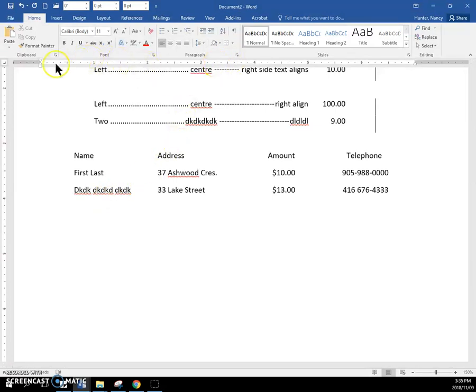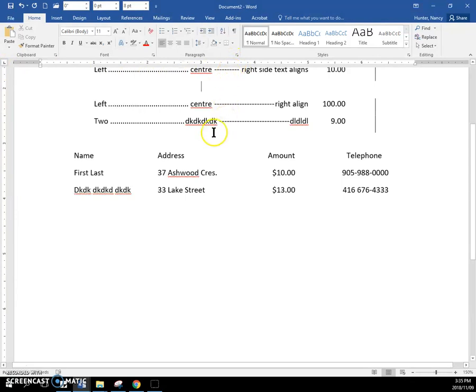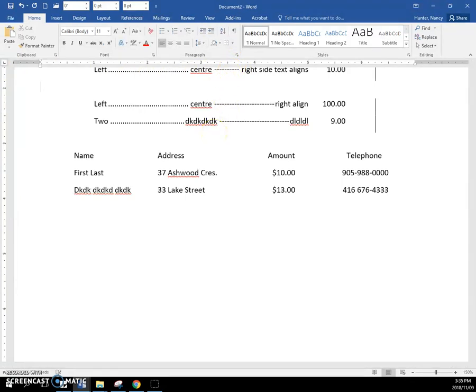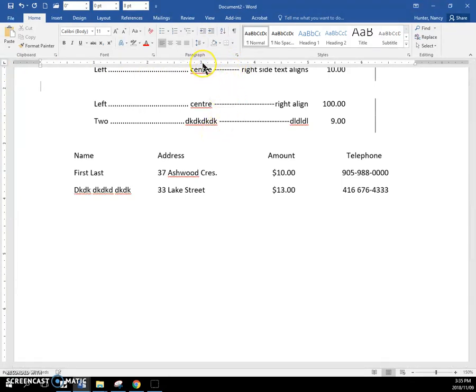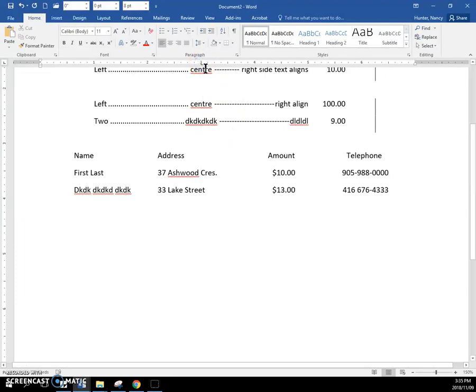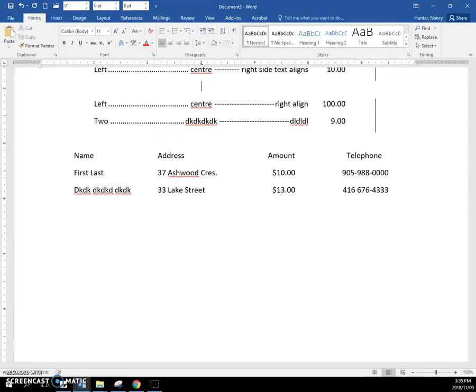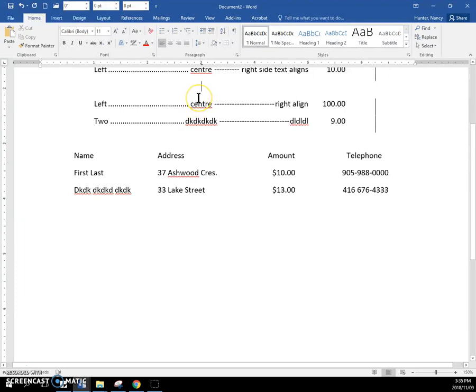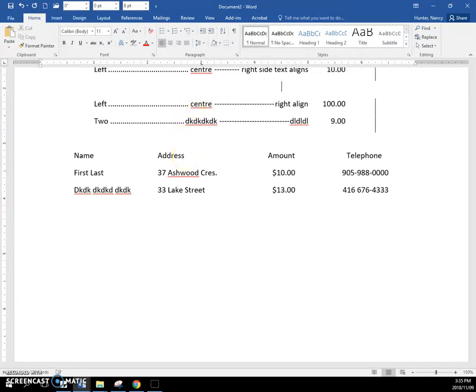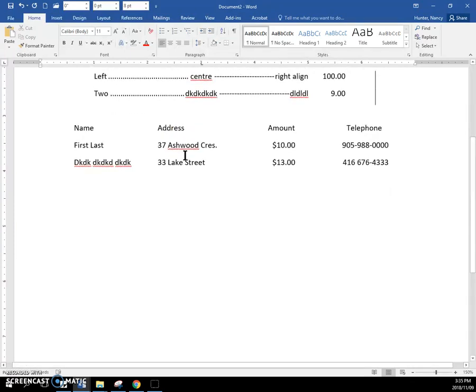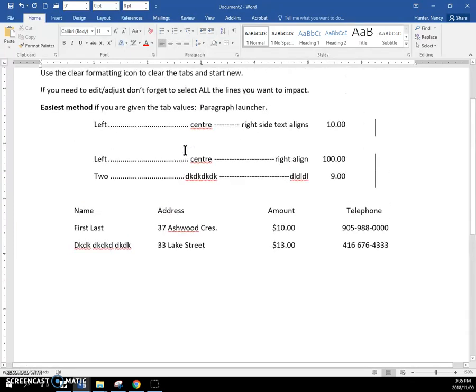As soon as I set a tab using the ruler, which I can do just by clicking right here, as soon as you do that, when you press the tab key, you're not going to get every half inch. It's going to go straight to the one that you just made. You don't make any other ones. Then it switches back to the half inch default.